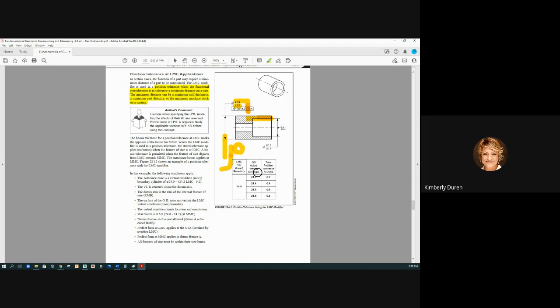Those are the three modifier conditions to think about — those are the three ways you use the modifiers, depending on the application you have.